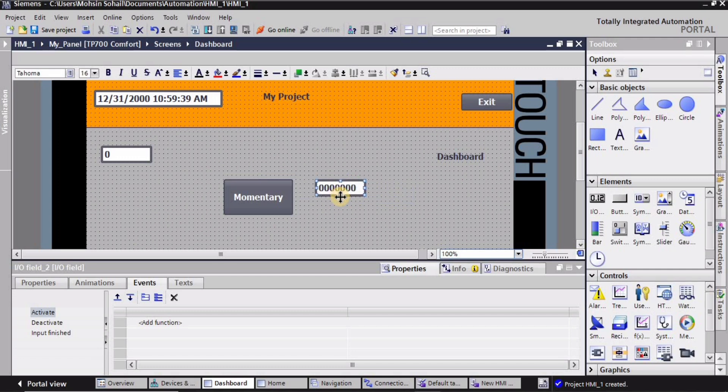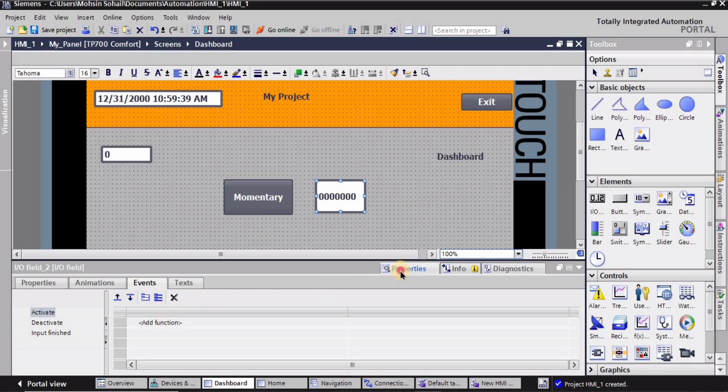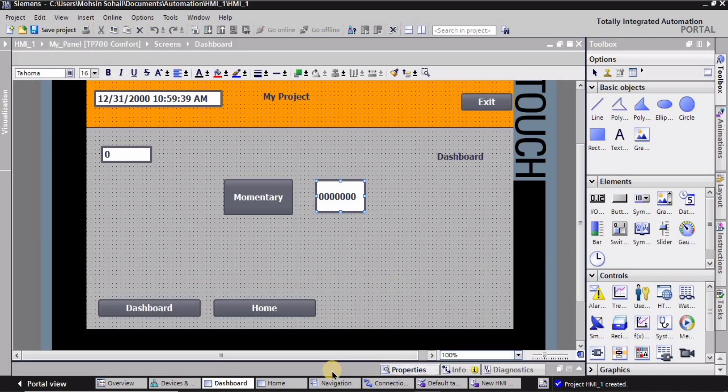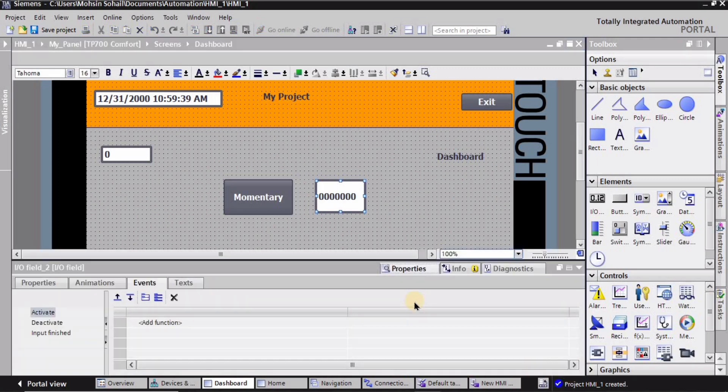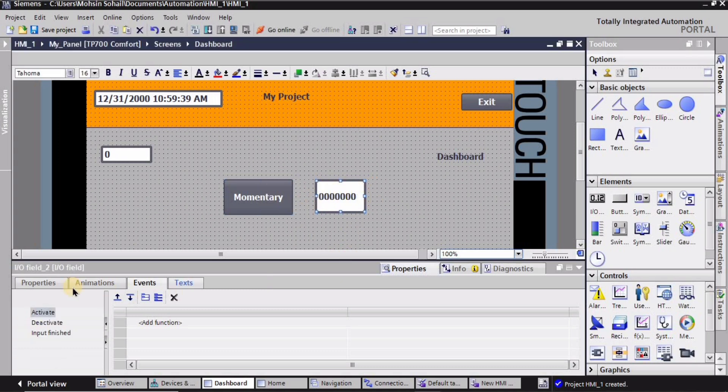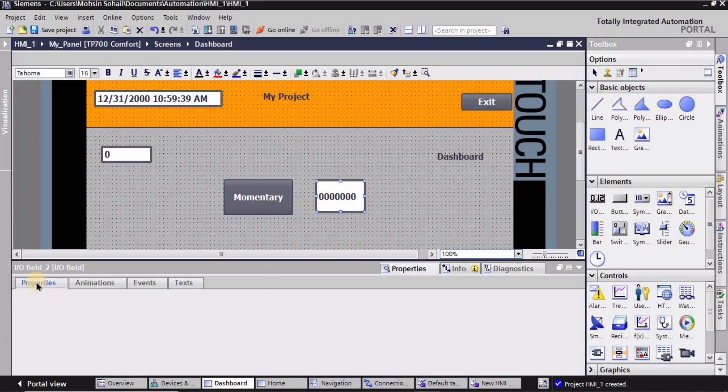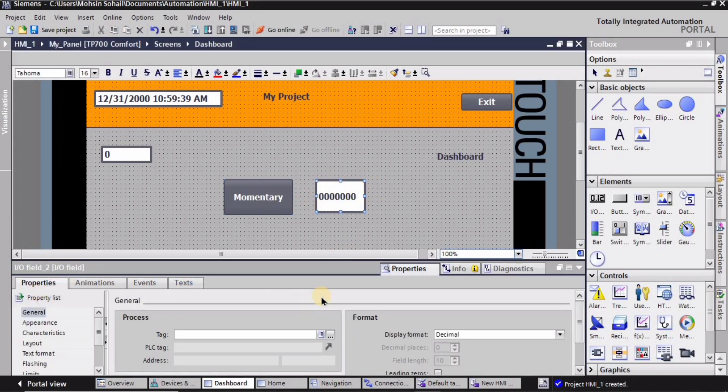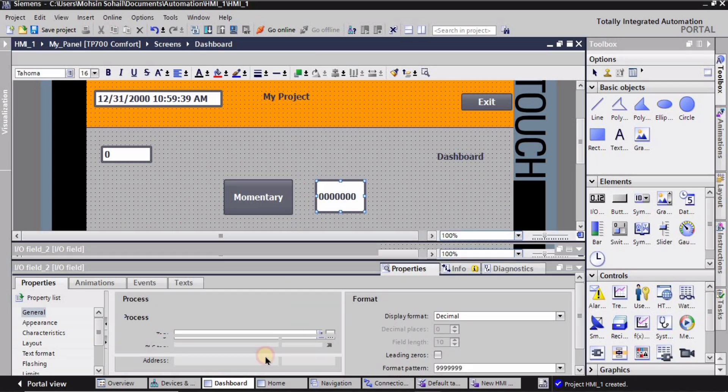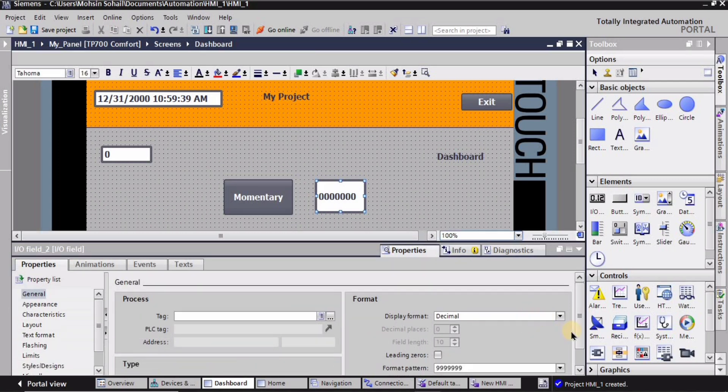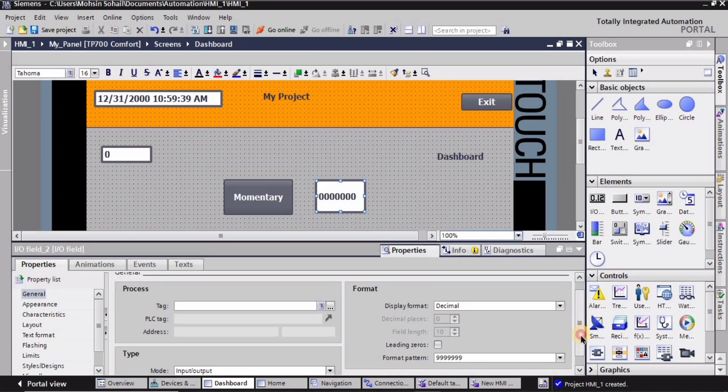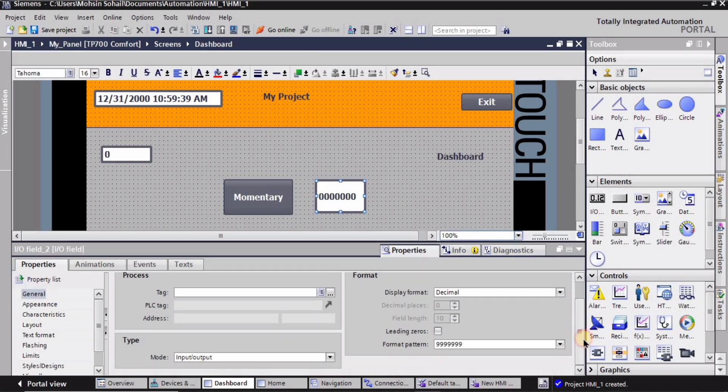Now I also require this IO as well. So this IO interface will be used for the zero or one state. What I will do is I'm going to select this IO state. I will go into the general right.